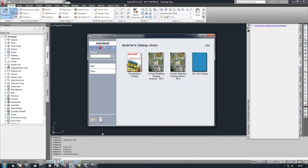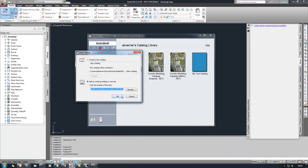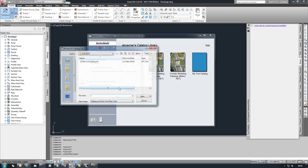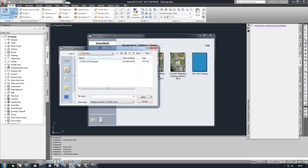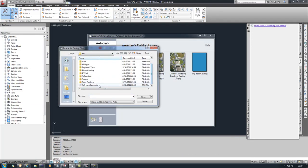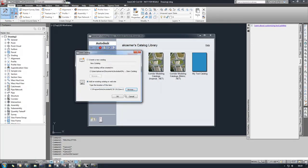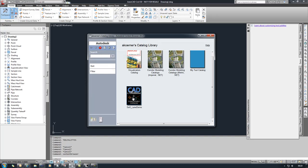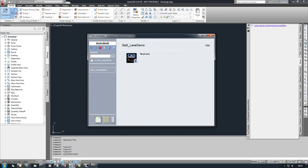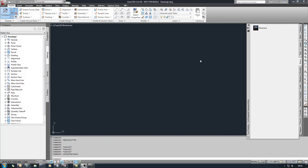Switch over to Civil 3D in the content browser. We'll add the catalog, browse to it, and it is right here. Open that up, drag that into a palette, and we'll go ahead and open our drawing here.